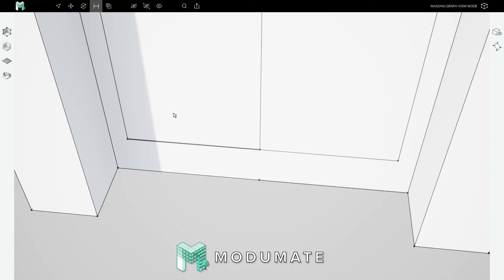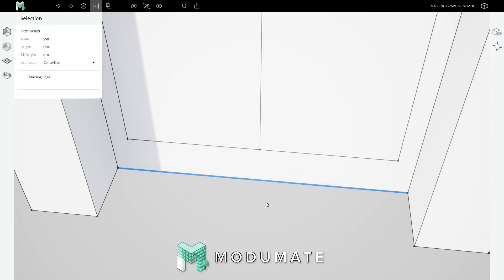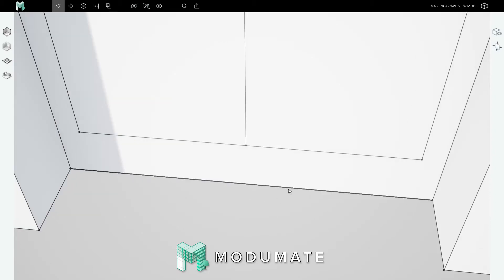So we use the join tool by pressing J-O, or clicking the join tool, clicking on one edge, then clicking on the other. This joins the two edges into one.